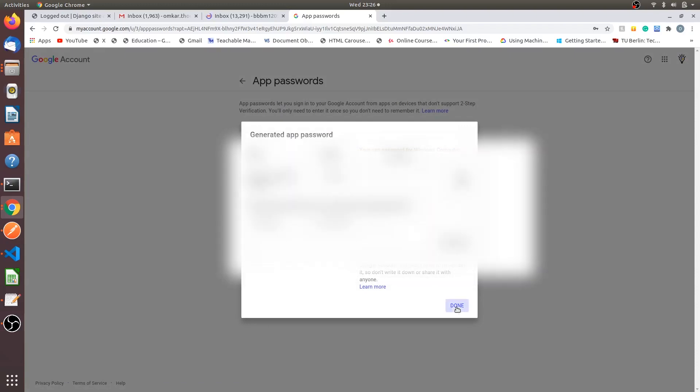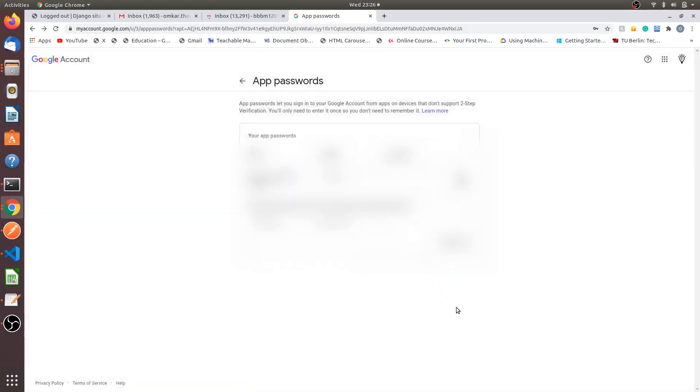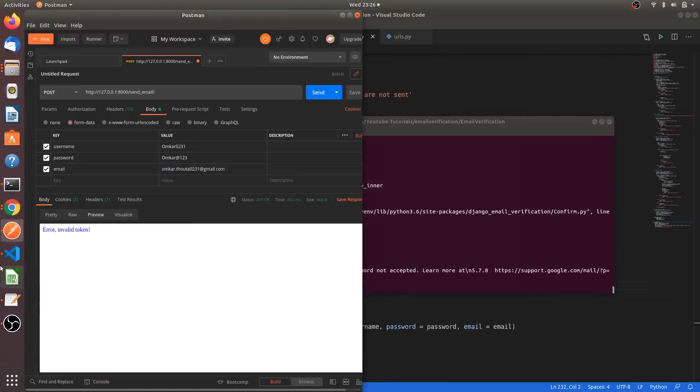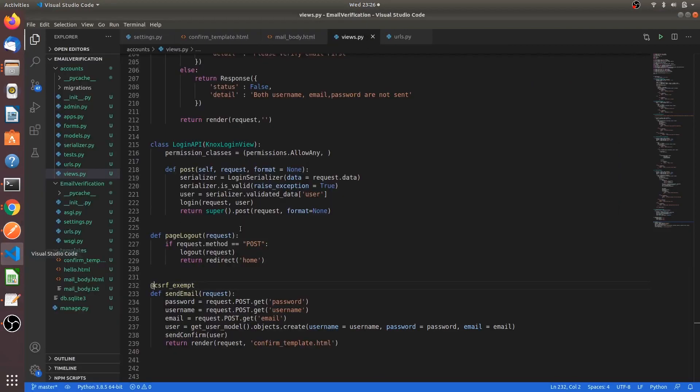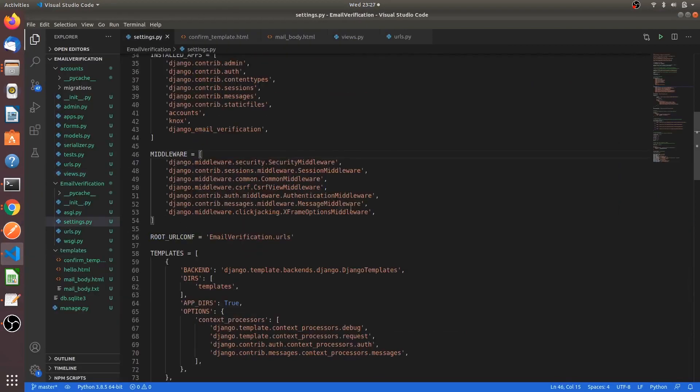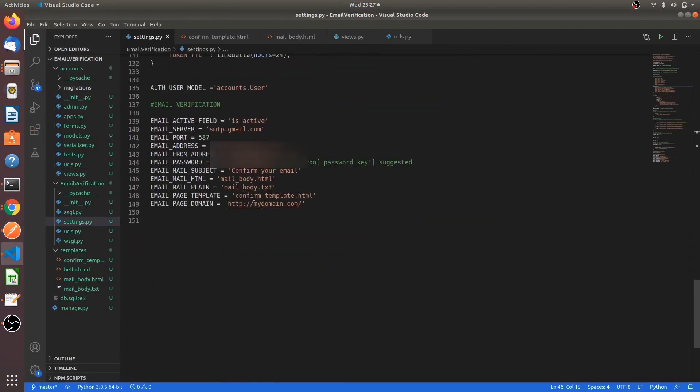Don't save it anywhere. Paste this password in the password sections, like in the email_password. Empty this, just the password.